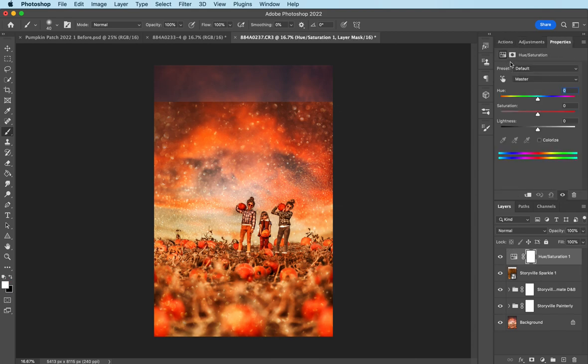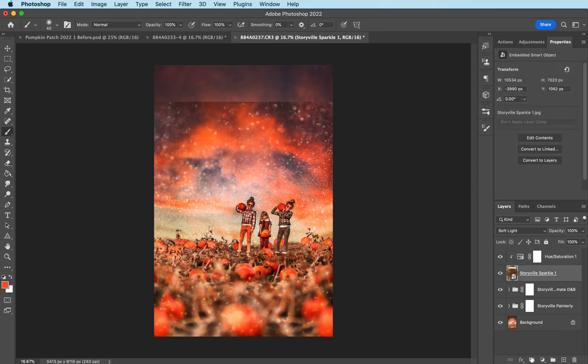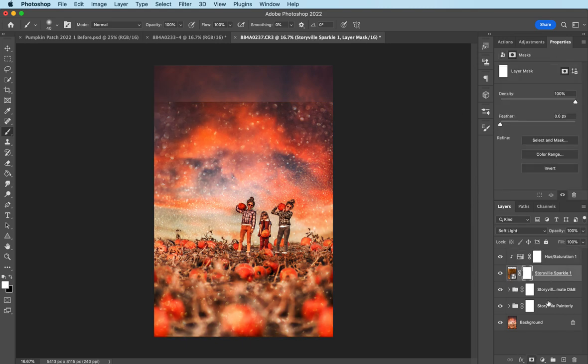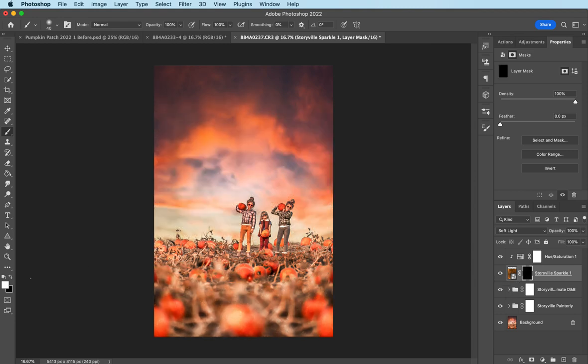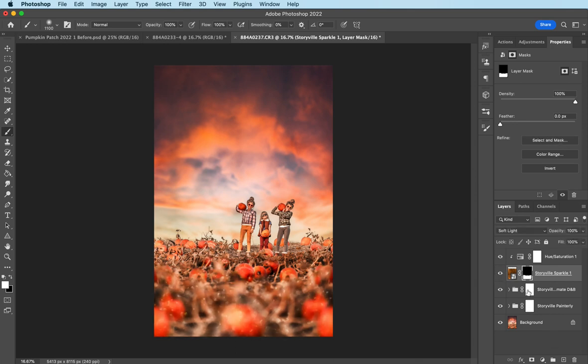And I don't want it to have any color to it. So I'm going to take the hue and saturation adjustment layer. I'm going to click this guy right here. So it only affects the sparkle and I'm going to decrease the saturation a hundred percent. And then I'm going to come here, mask it, invert it, command I, soft white brush, 100% opacity. And I'm going to just paint it on the areas that I want it. Okay. So that's the before and after.